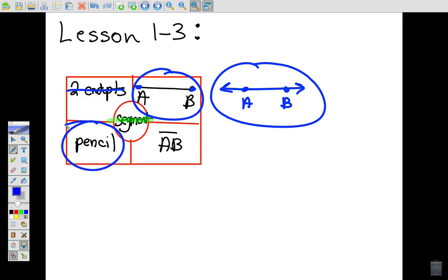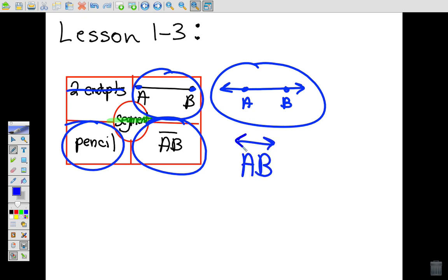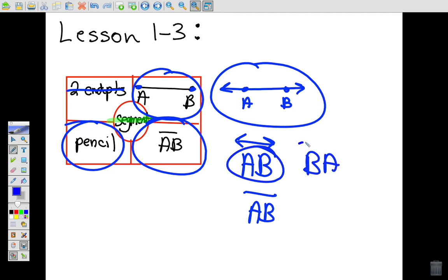An example of a segment might be a pencil, because a pencil has endpoints. The notation uses the two points on the segment, capitalized, with a symbol above them — but unlike a line, there are no arrows at the ends. Also, order doesn't matter: segment AB is the same as segment BA.